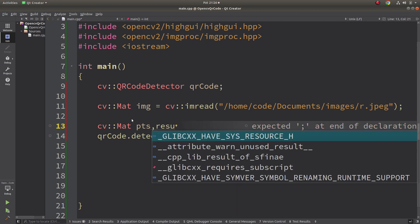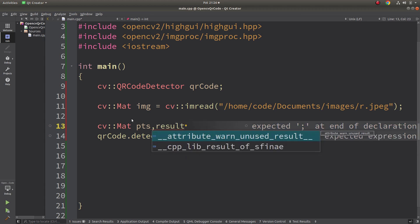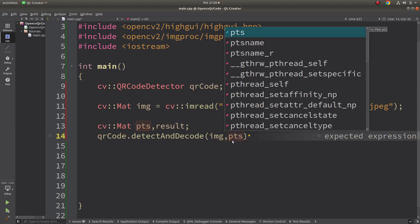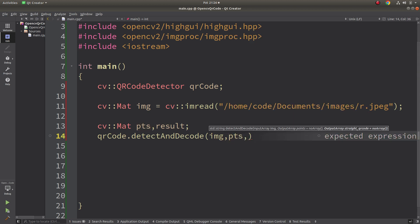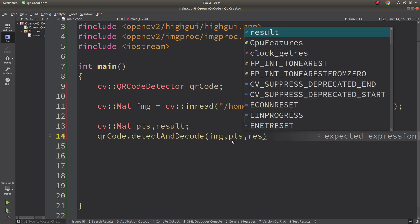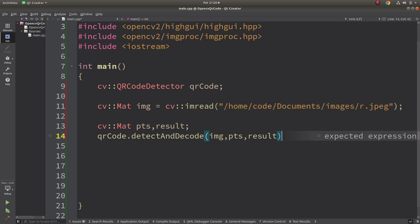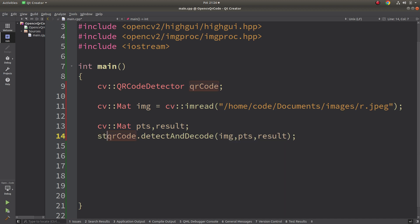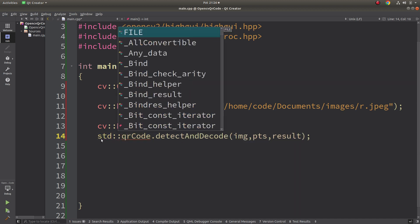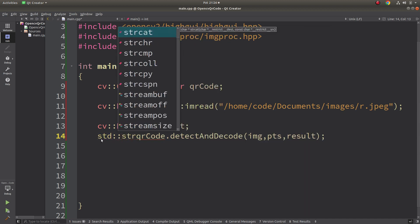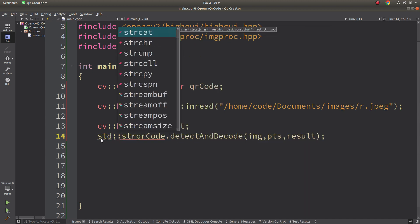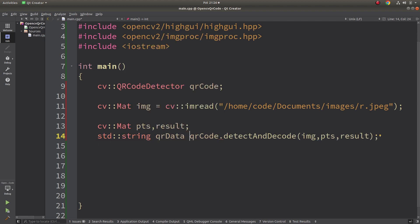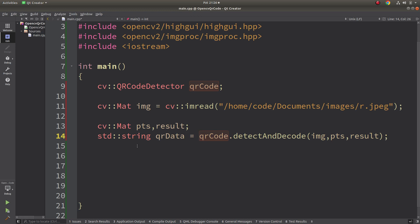One of these arrays is going to be the points which includes the QR points, and the other one will be the result. The output of this function is going to be string, so we need to read our QR data via this string, which is QR data.